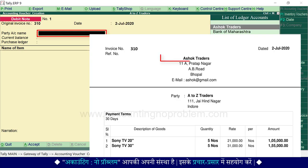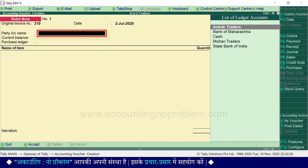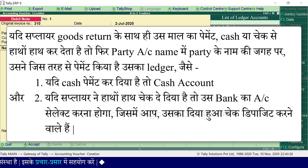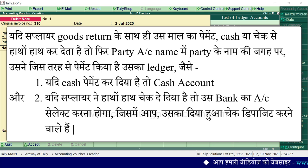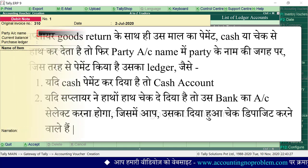Party account name में उस supplier का नाम select करें जिसको माल वापस किया जा रहा है। एक खास बात ध्यान रखें — यदि supplier goods return के साथ ही उस माल का payment cash या cheque से हाथों-हाथ कर देता है, तो party account name में party के नाम की जगह उसका ledger select करना होगा। जैसे cash payment हो तो cash account, और यदि supplier ने cheque दे दिया हो तो उस bank का account select करें जिसमें आप उसका दिया हुआ cheque deposit करने वाले हैं।